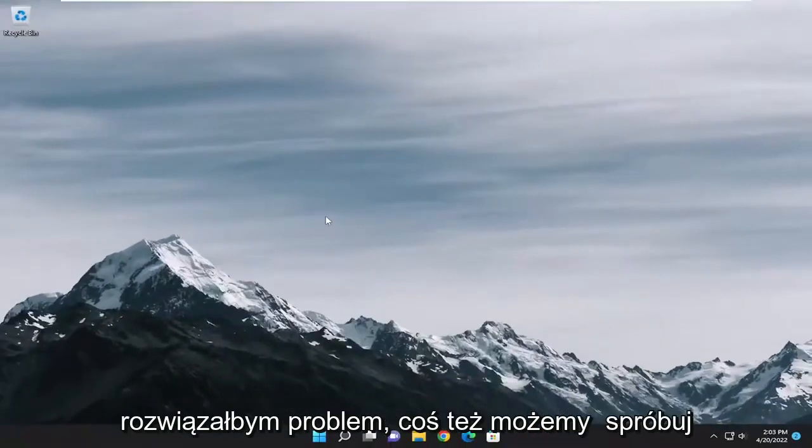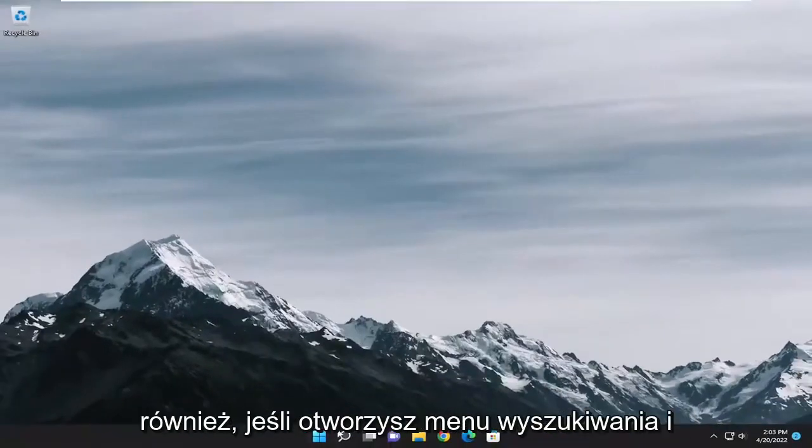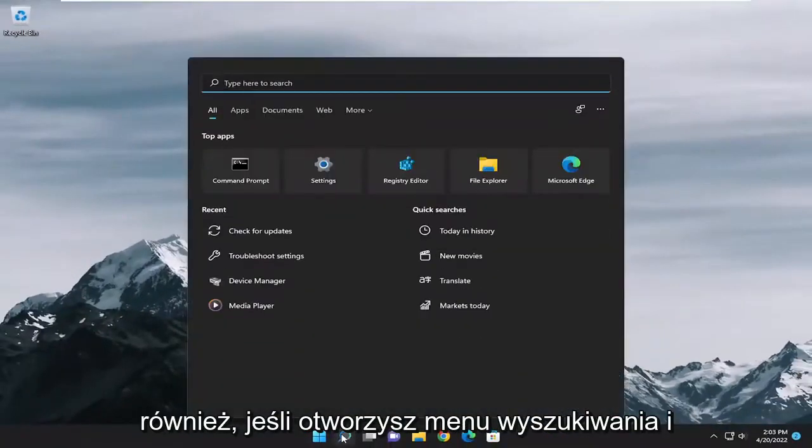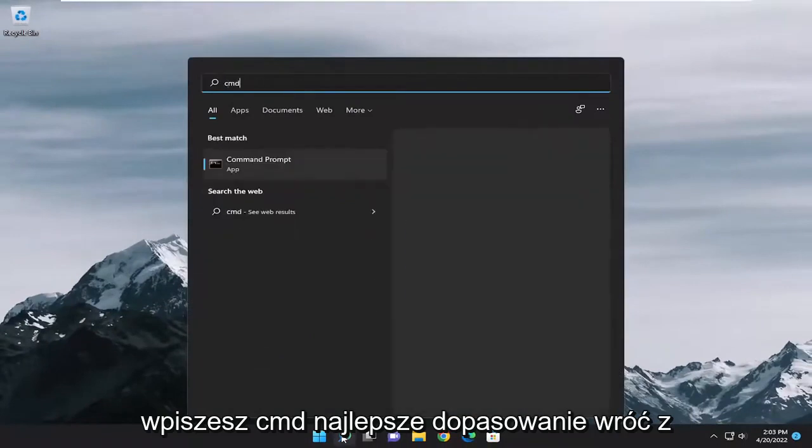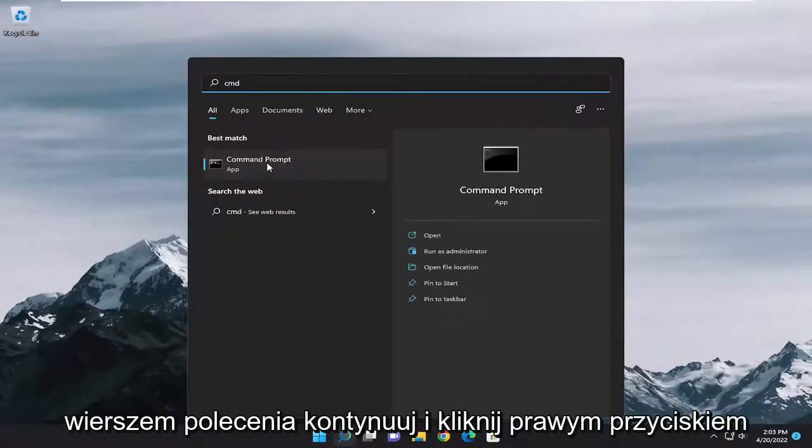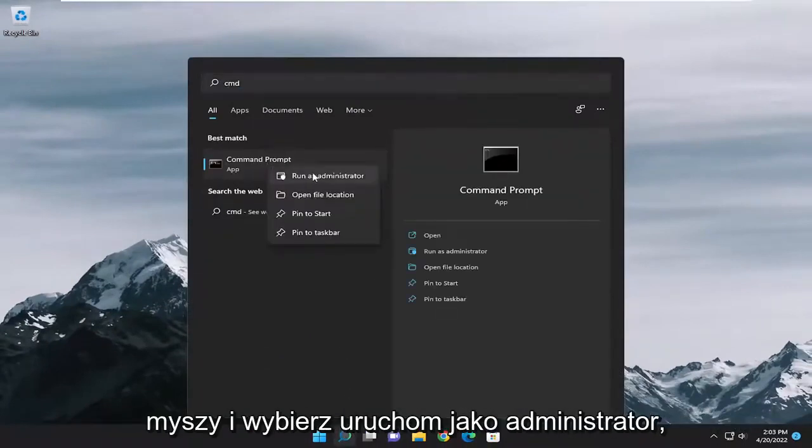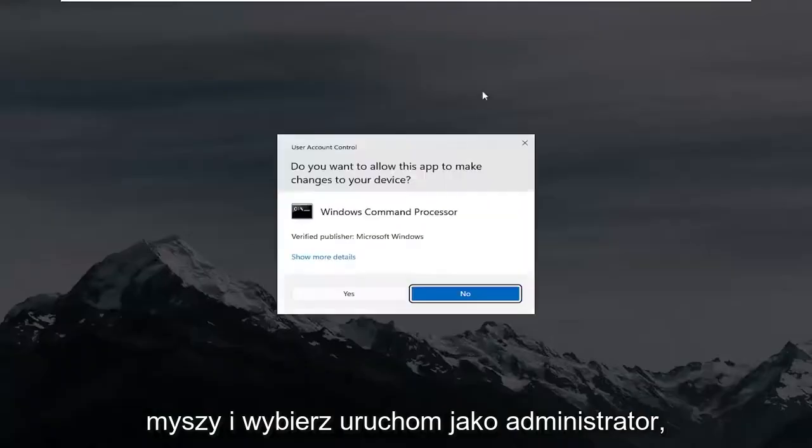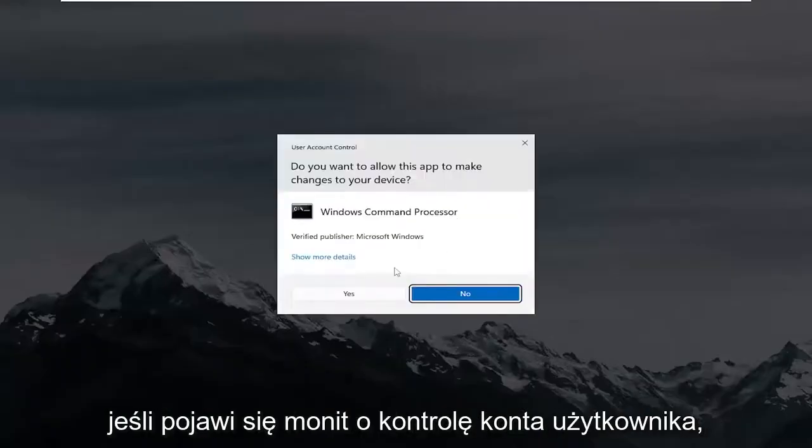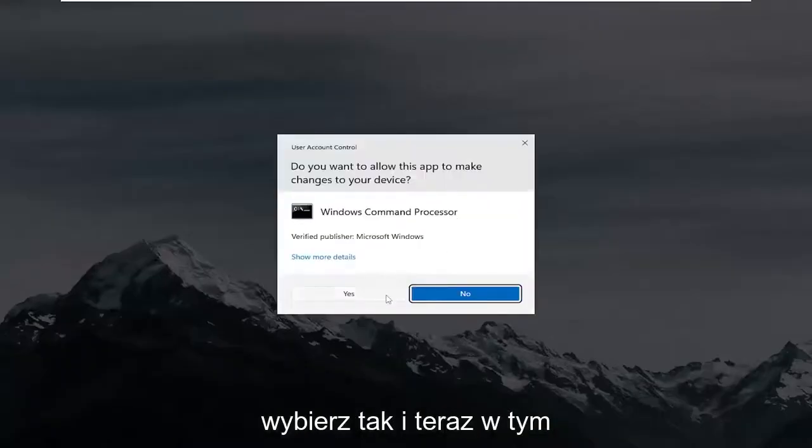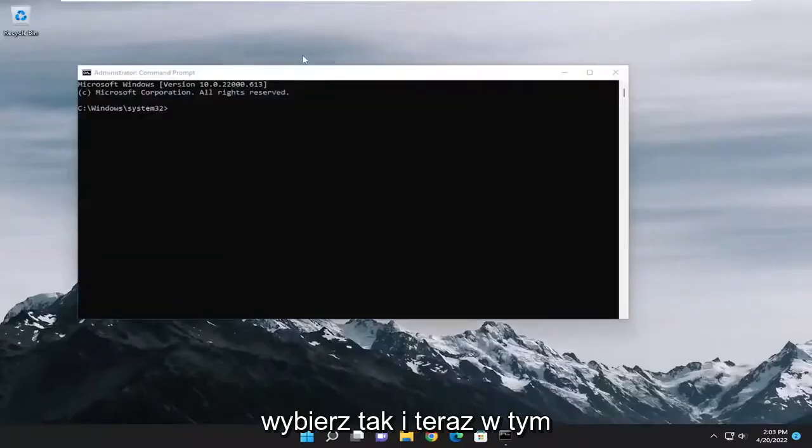Something else we can try as well, open up the search menu and type in CMD. Best match will come back with command prompt. Go ahead and right click on that and select run as administrator. If you receive a user account control prompt, select yes.